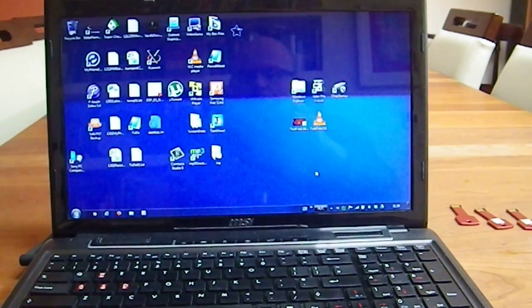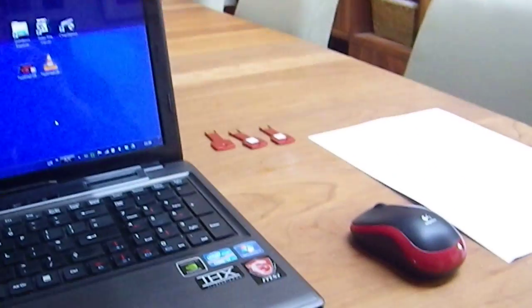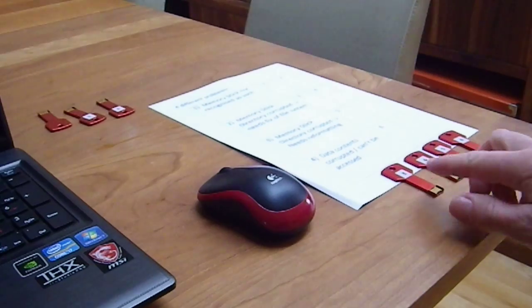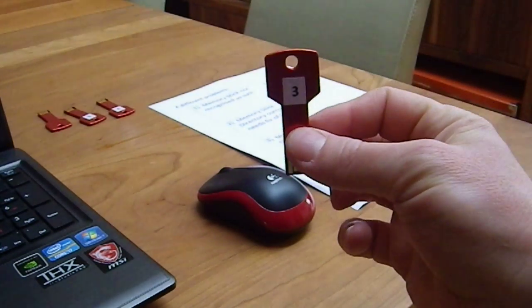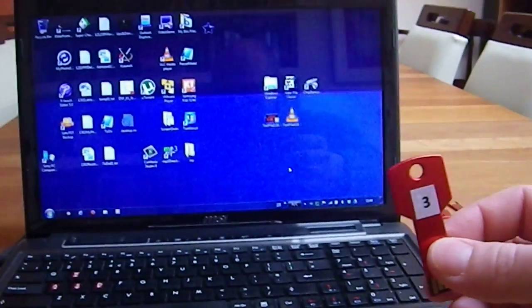So we continue with the second part of our test here. We still have here the list of a couple of different memory sticks. Here's the one number three.